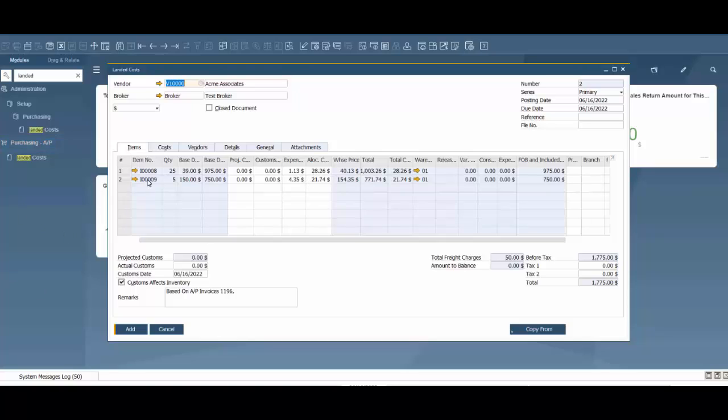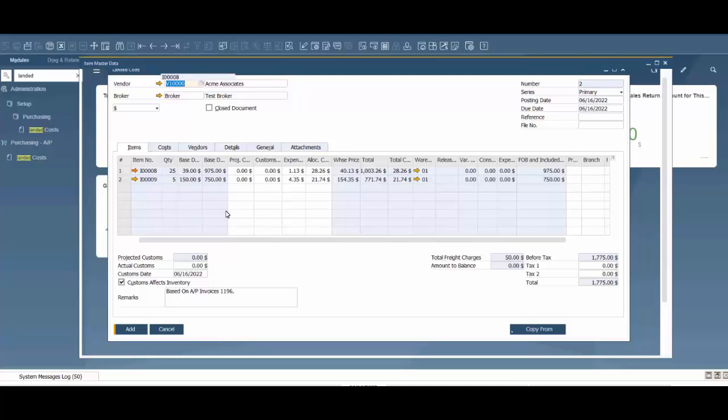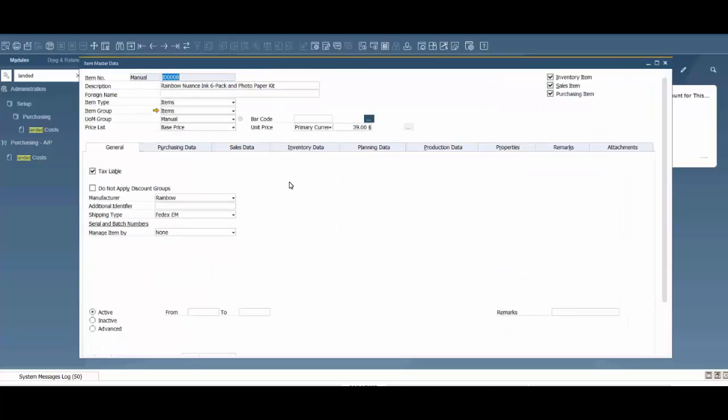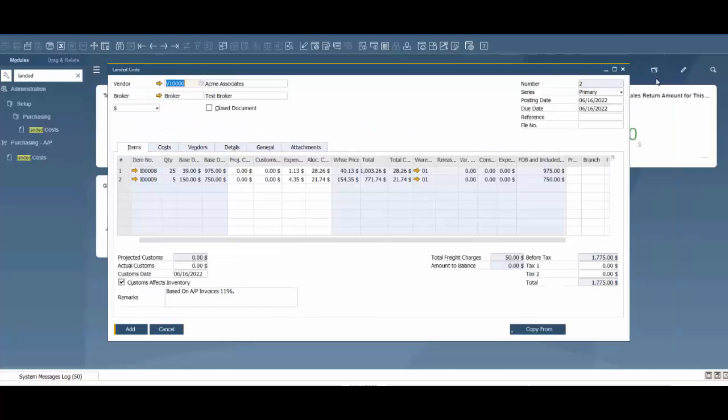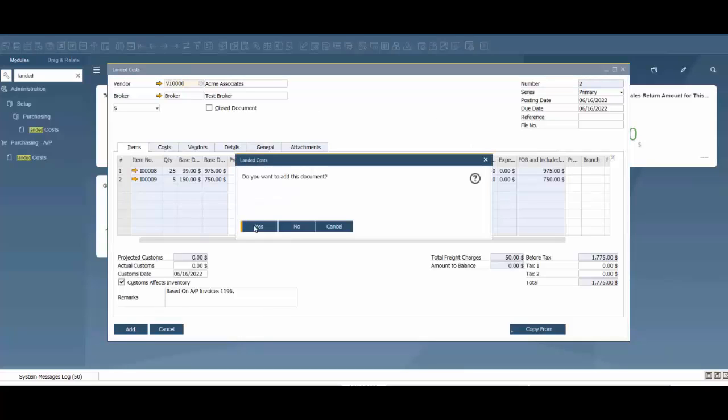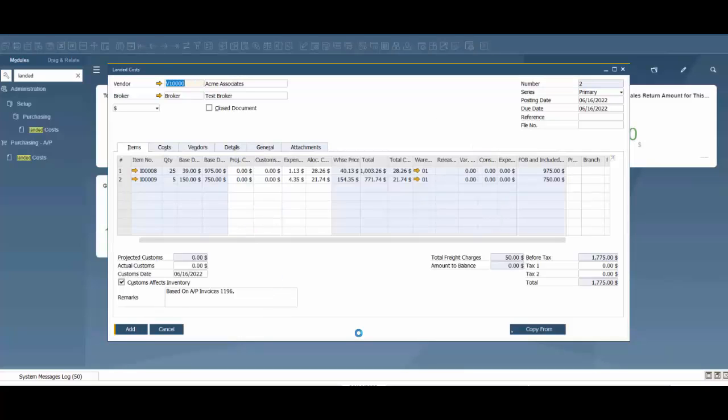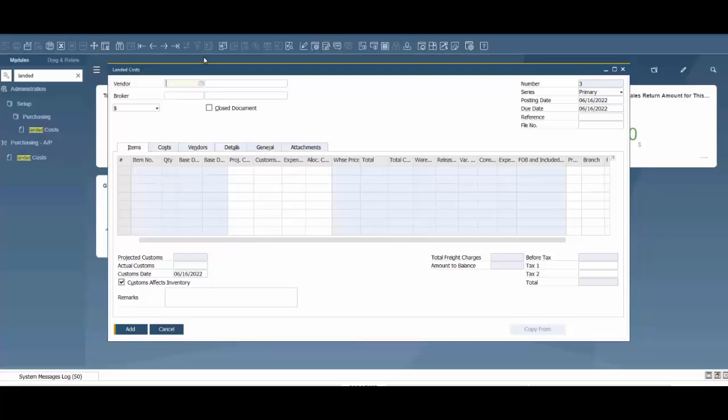I want to show you how this updates the item costs. We're going to drill in here, look at the inventory data, and I want to show you this number of 2816. Now when we're ready we're going to add this document. That's been added to the system. I'm going to go back and take a look at it.